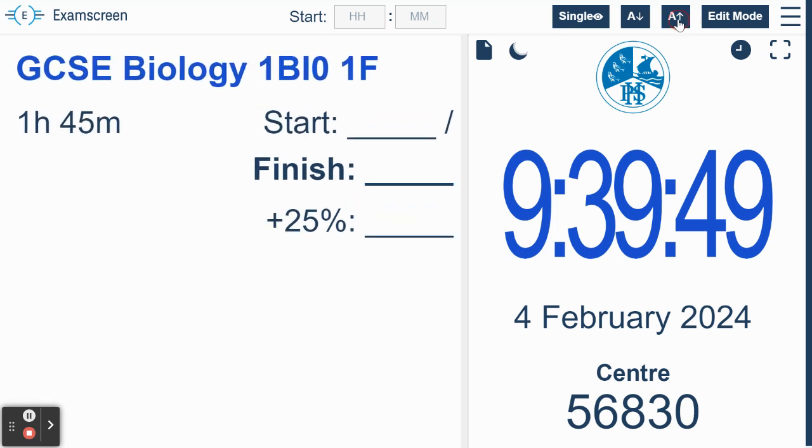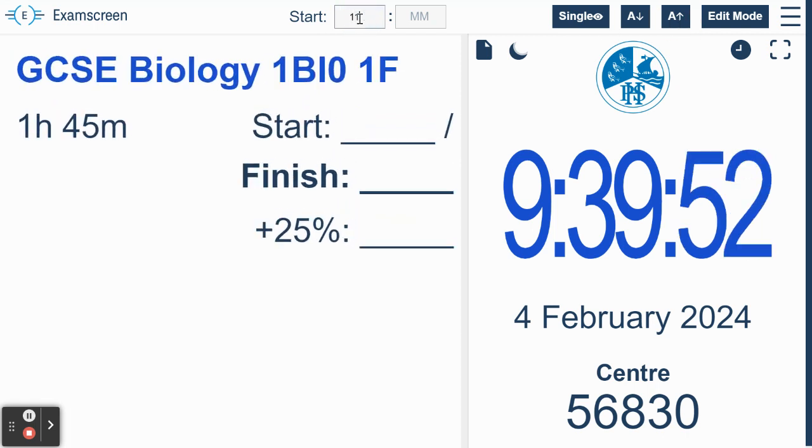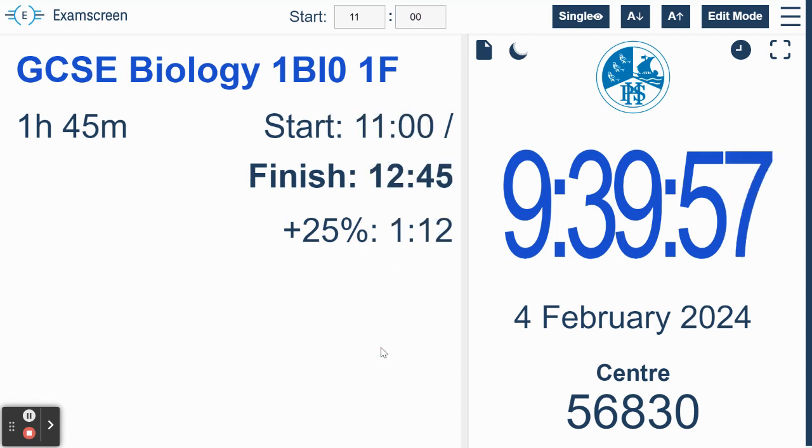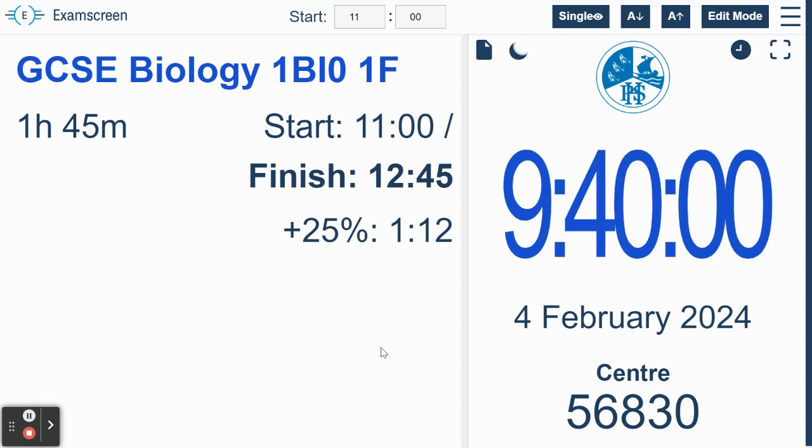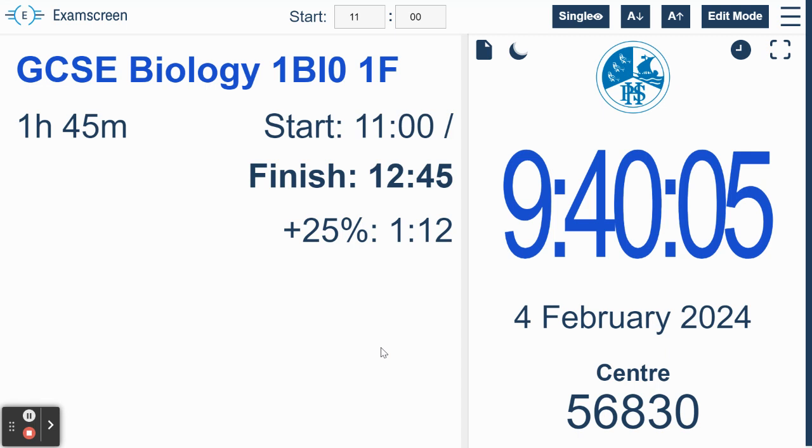When you kick the exam off, you just put in your start time. Say you start at 11 o'clock, you can just put that in there like that, and you'll see that the start time, finish time, and the 25 percent extra time also comes up on the board.